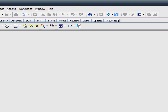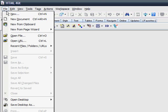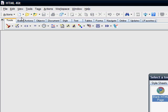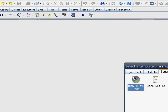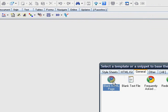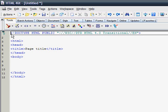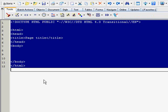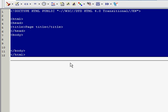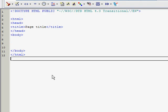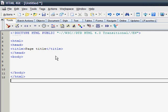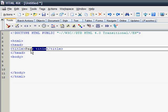And then just press file, new, and say blank HTML page under general, press ok. Now it comes with all this text automatically entered, which is all the text you need to have a standard HTML page. And just put in whatever page title you want. For this tutorial, we're going to go with a page.